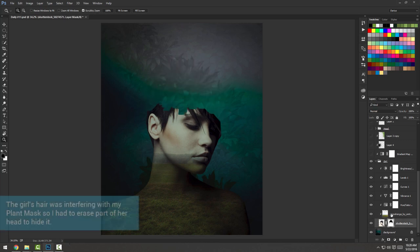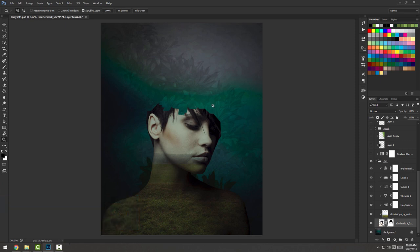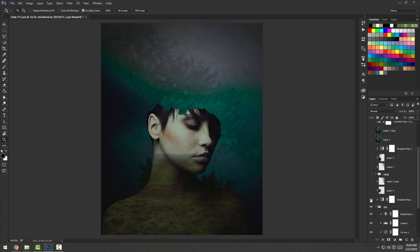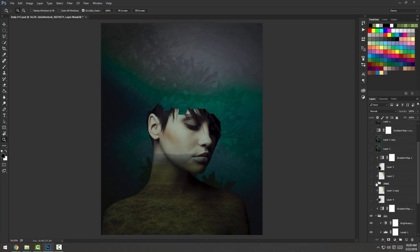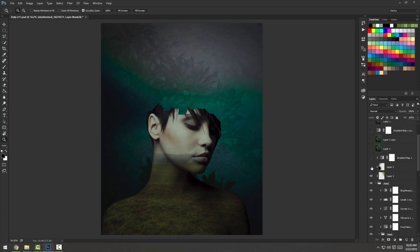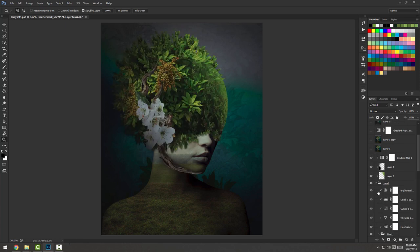I erased by adding a mask to the girl cutout and working with a solid black brush — I erased the top of her head because it was interfering with my mask. Then I added a bunch more adjustments, gradients and stuff. Let's work on the head right now — so the mask is composed of a bunch of stocks.